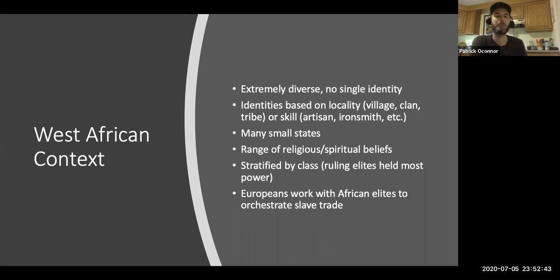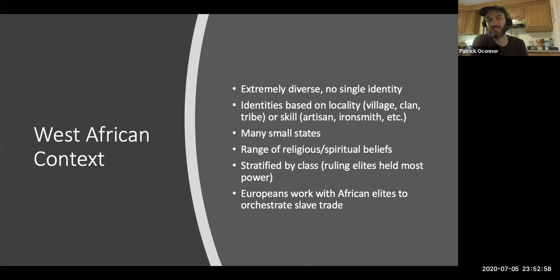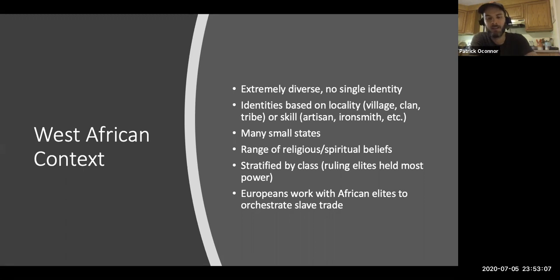Big picture: West Africa is a diverse place in the early modern period. It's culturally rich and intensely competitive, with many small states struggling against one another — frequently, like Europeans, existing in conflict with one another.